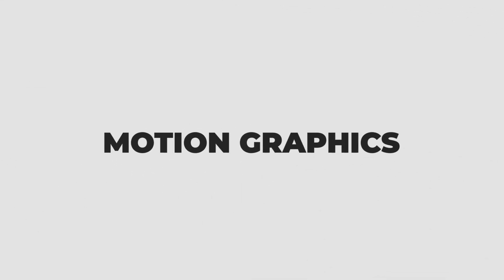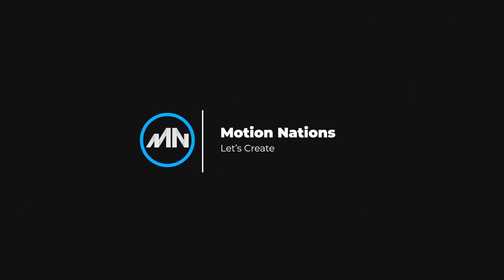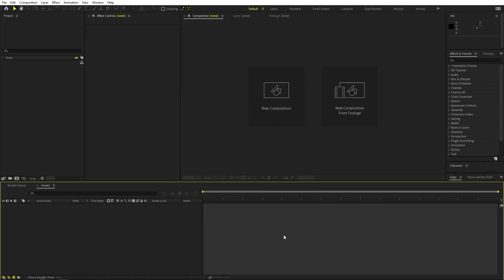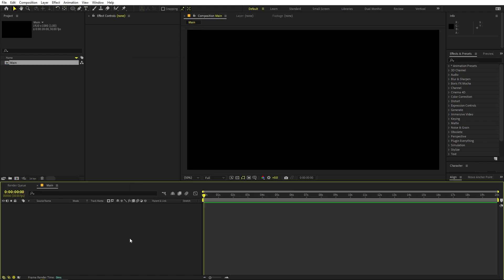Hey everyone, my name is Abhishek and today we are going to create a minimal motion graphics animation in After Effects without using any third-party plugins. We'll begin by creating a new composition — let's call this one 'Main'. Width and height will be 1920 by 1080, frame rate 30 fps, and duration you can pick whatever you want. Just click OK.